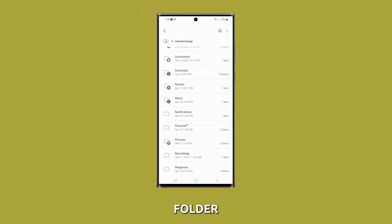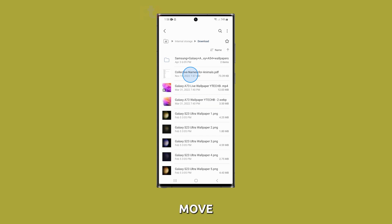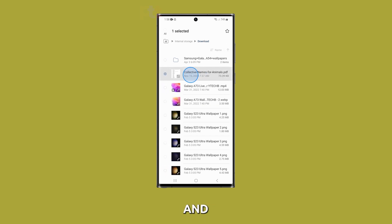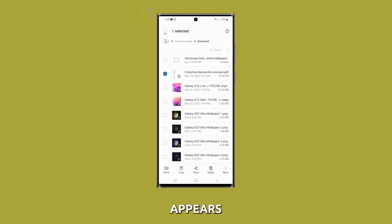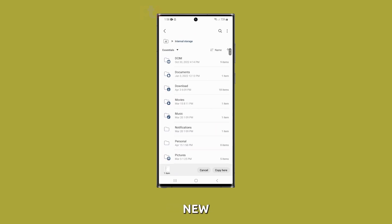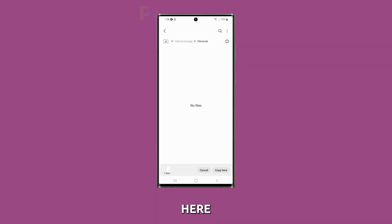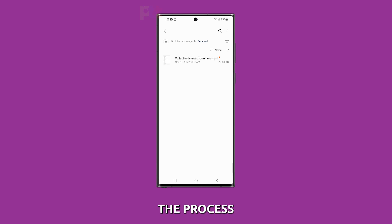Once you've created the new folder, you can move or copy files into it by searching for the file you want to move or copy and long pressing it until a menu appears. From there, tap Move or Copy and navigate back to your new folder. Finally, select Copy here or Move here to complete the process.